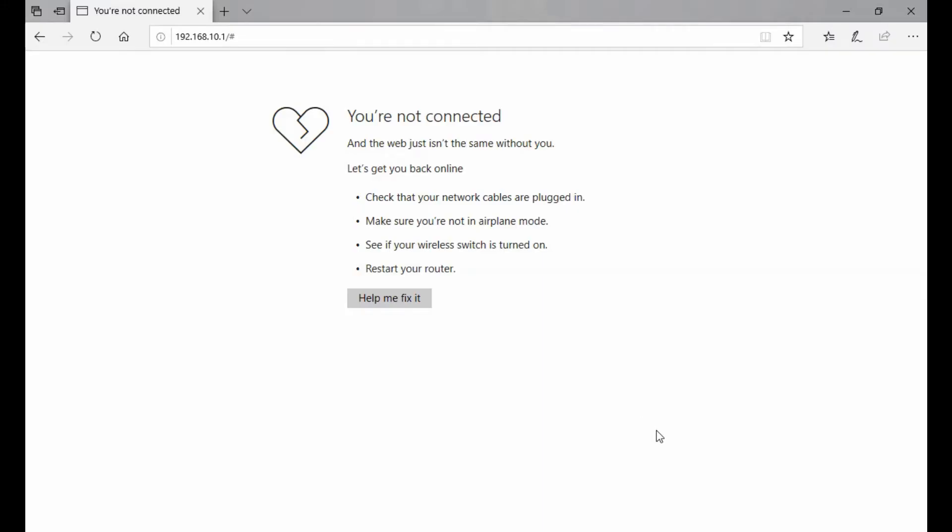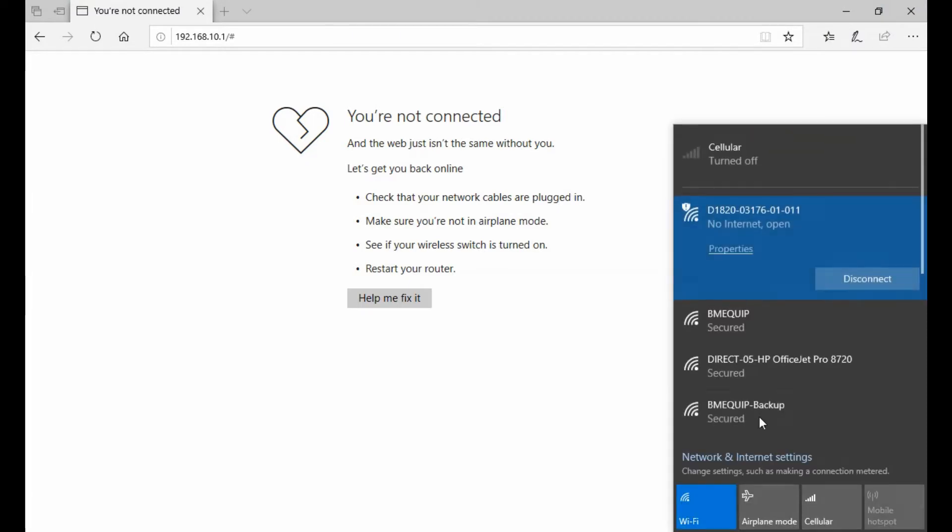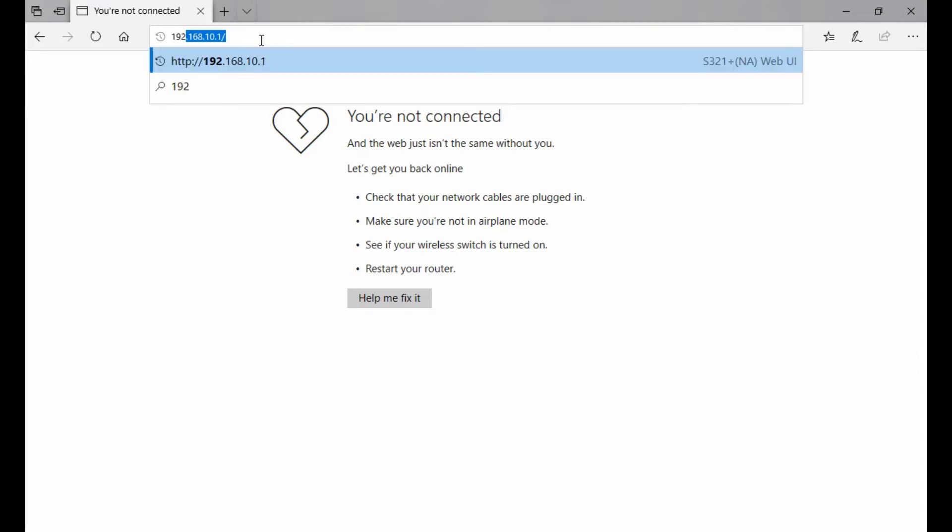To begin, I'm going to connect to my web UI. I'll pull up my network options, and you can see I've already connected to a network with the same name as the serial number on the bottom of my receiver. I'm going to head over to my web browser and type in the following address: 192.168.10.1.